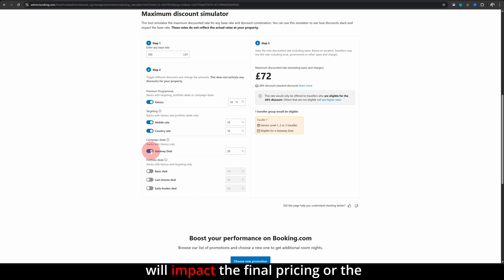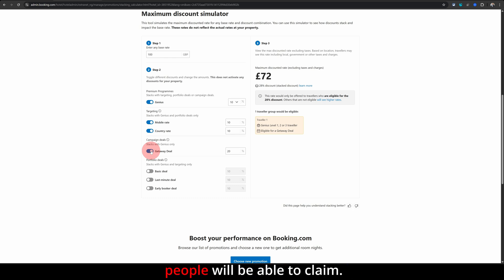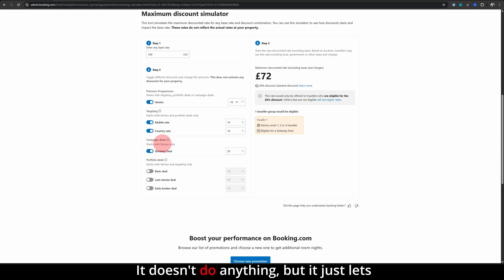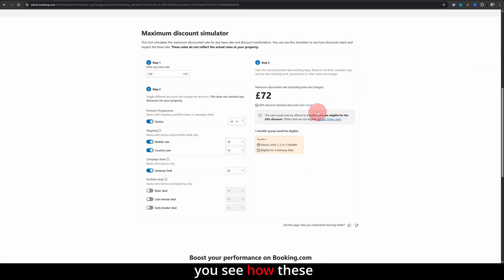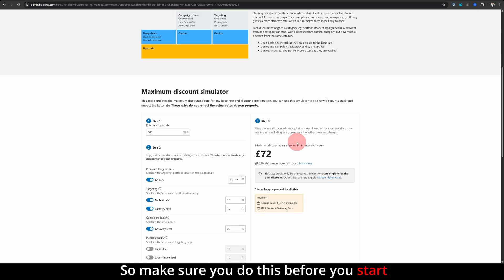It doesn't do anything but it just lets you see how these different promotions stack up. So make sure you do this before you start offering the discount.